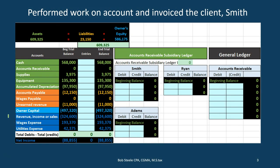We're going to do this by taking a look at some problems and walking through them. So here we have a setup of a problem. We're going to perform work on account and invoice the client. We have our accounting equation: assets equal liabilities plus equity, so that is in balance. We have our trial balance, with green accounts being assets, orange accounts being liabilities, and blue being equity. It's good to have the trial balance open whenever we're looking at a problem because it can tell you what types of accounts are debits and credits.